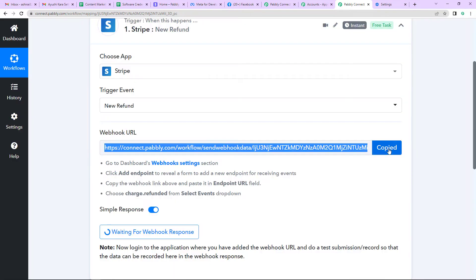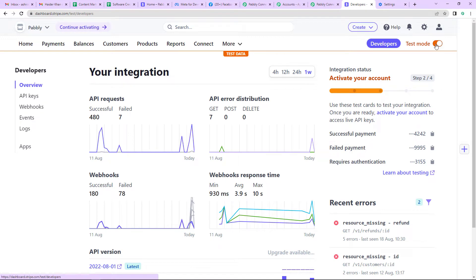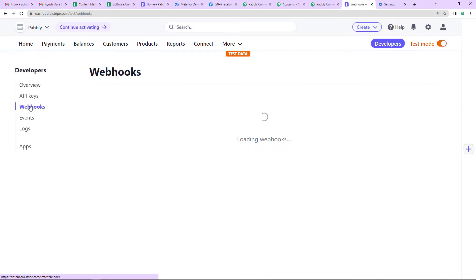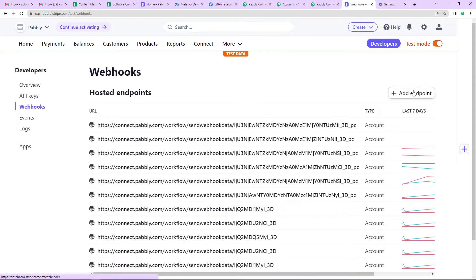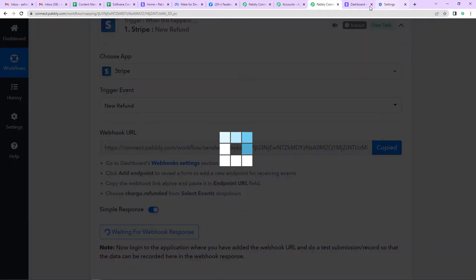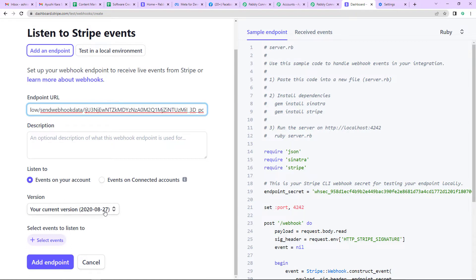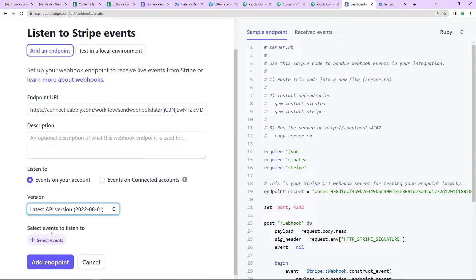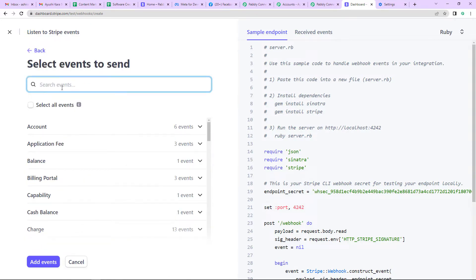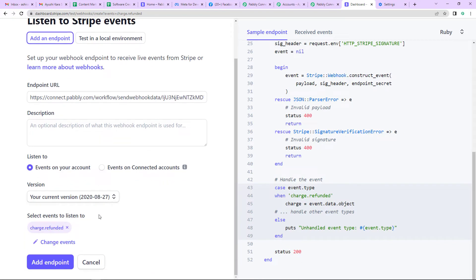We are going to copy this webhook URL. I have already logged into my Stripe account. It is asking me to go to the dashboard webhooks settings section. In my Stripe account, I'm going to go to Developers. Since I'm doing a test run, I've already clicked on test mode. On the left-hand side, you can see Webhooks — let's click on this. On the right-hand side, click on Add Endpoint. Going back to Pabbly Connect, I'm going to copy this particular URL, then going back to Stripe, I'll paste this URL. Scrolling down, you can see the version — select the latest API version. Then we have to select the event. My event is charge.refunded, so I'm going to click on this and add the event, then click on Add Endpoint.